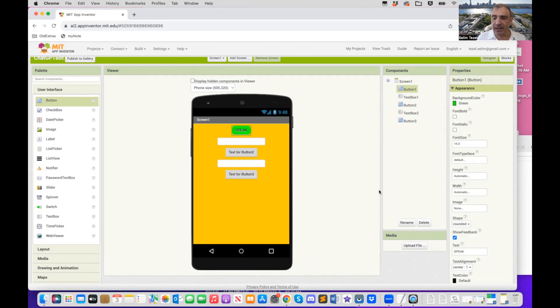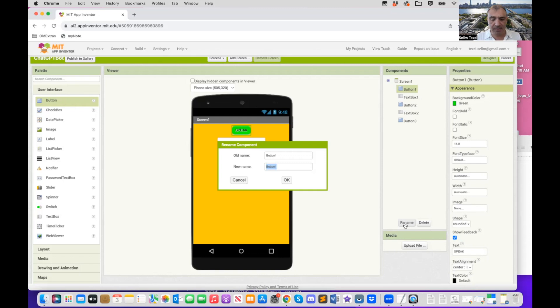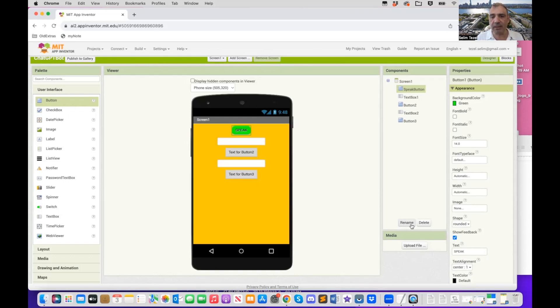Now let's start, you know, explaining what these buttons are. So I'm going to click on the first button here. I'm going to change its text to speak. I'm going to change its color to green. I like that color.